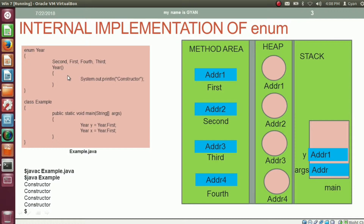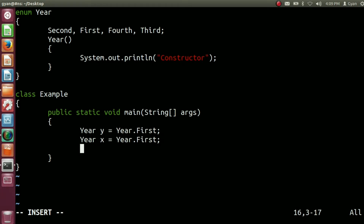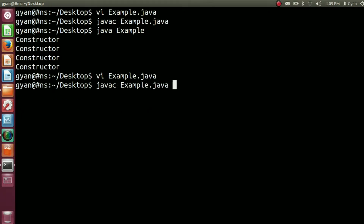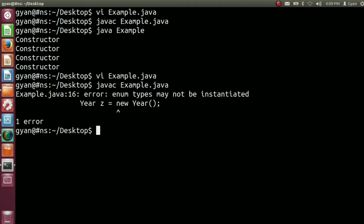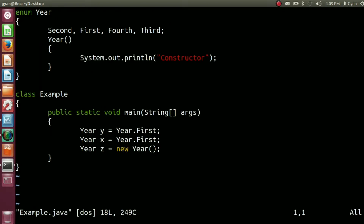If we define our own constructor, then it will always be private, even if we do not specify any modifier. Let's try it practically — open example.java and try to create an object of type year: year z = new year. Try to compile this code: javac example.java. The compiler throws an error: 'enum types may not be instantiated.' Even if we have provided our own constructor, it is still private. Even if we have not specified the constructor as private, it is still private.